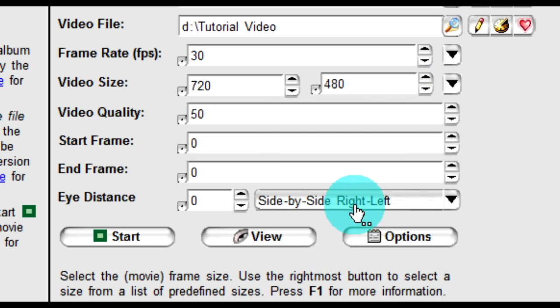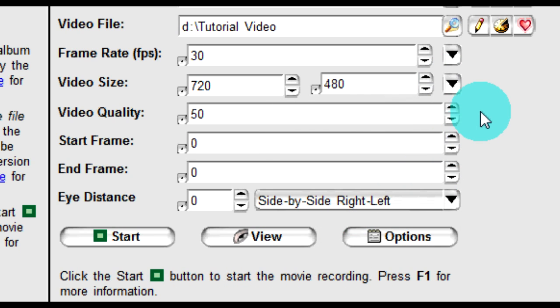The start and end frame will be defaulted at zero. Thus, your whole presentation animation will be captured from the first frame to the last. If you wish to capture only a portion of your photo animation, then change these fields. If not, leave them as they are.